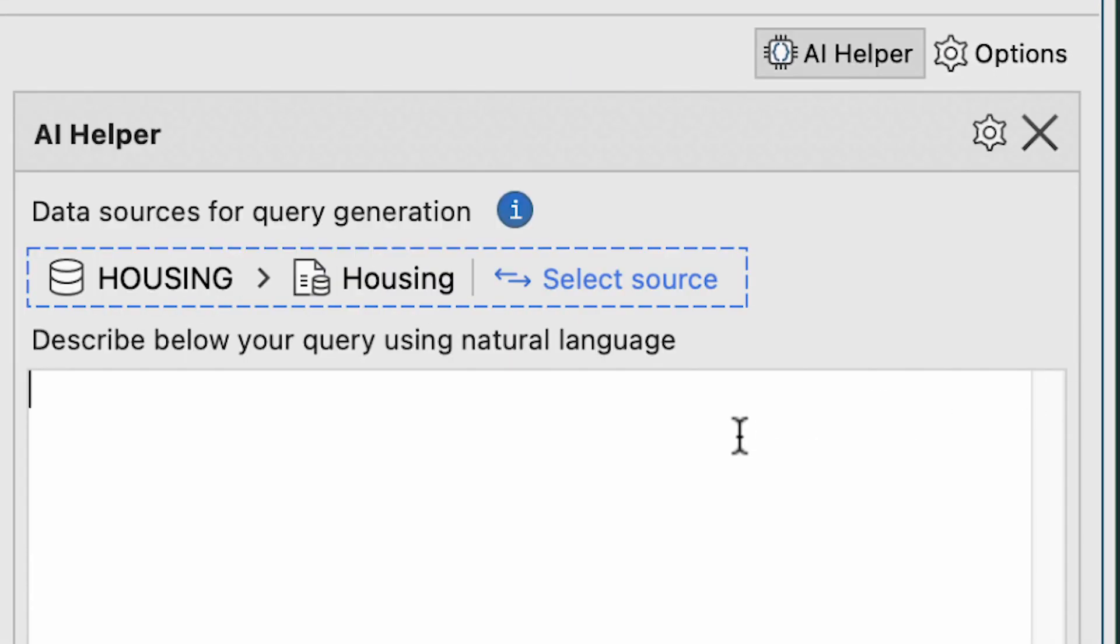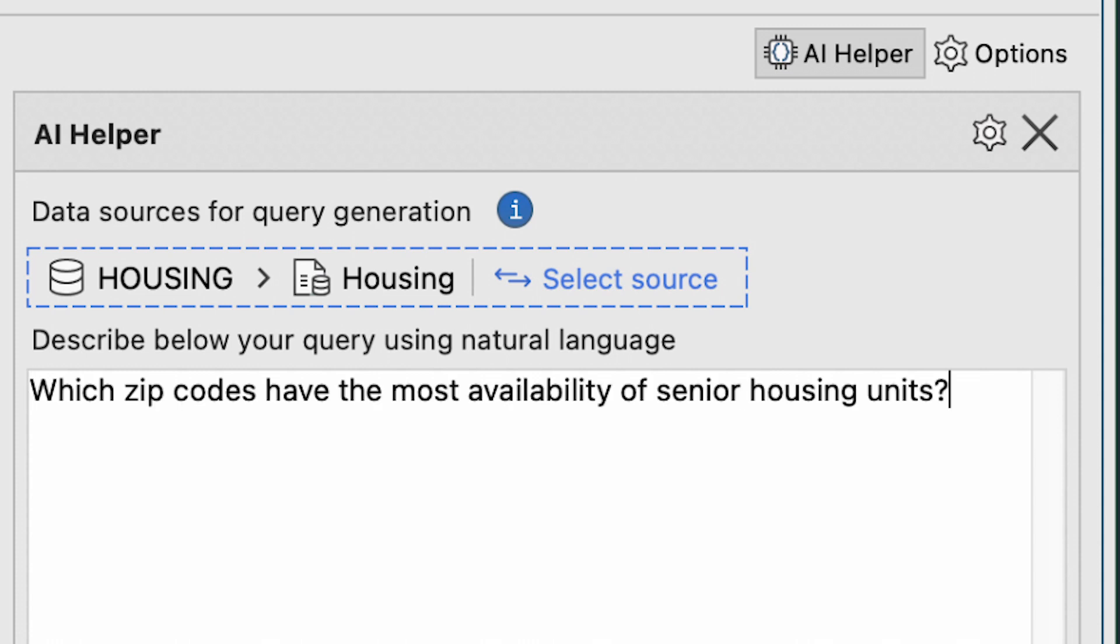As a quick example, say we want to know which zip codes have the most availability of senior housing units.